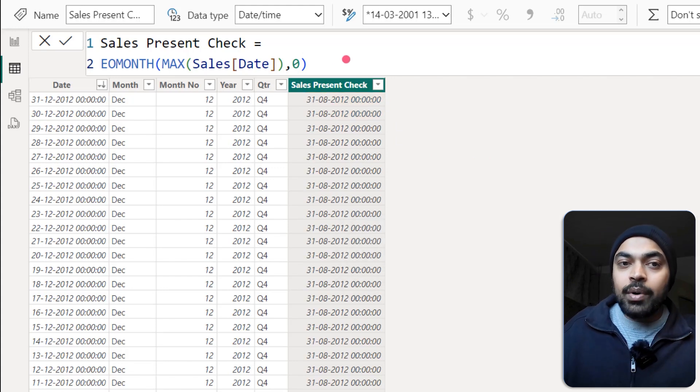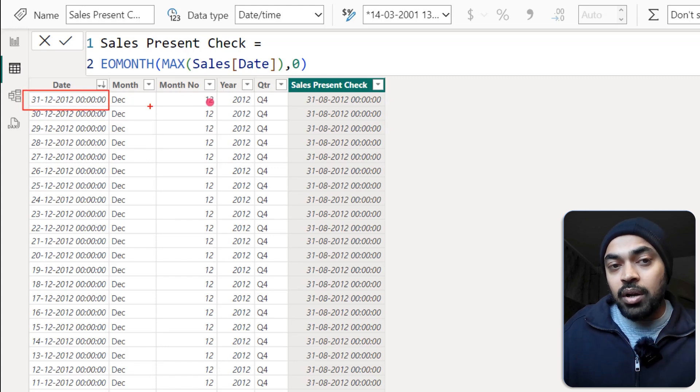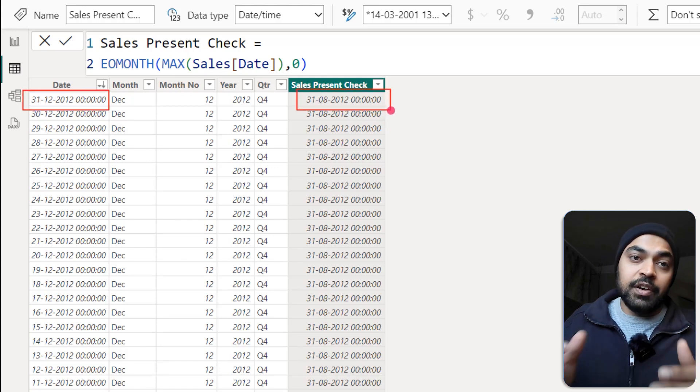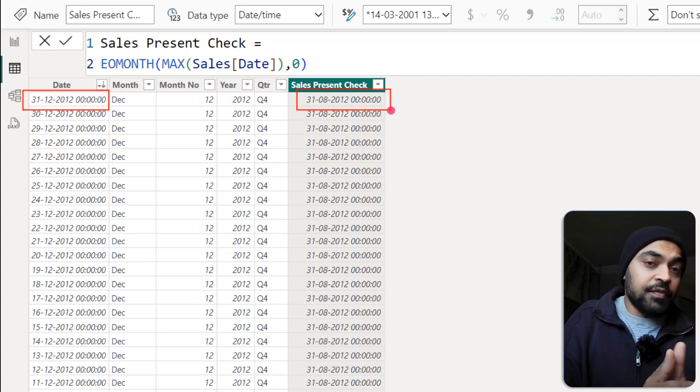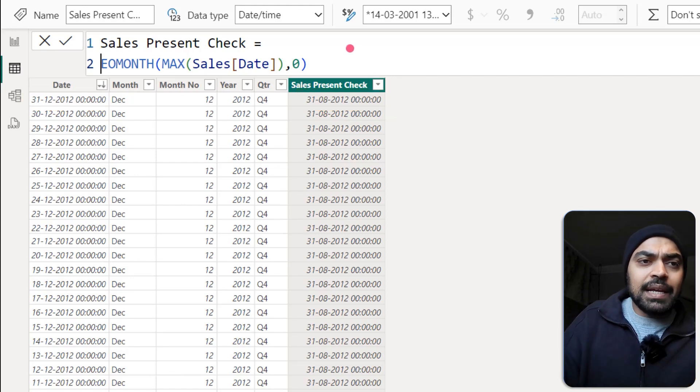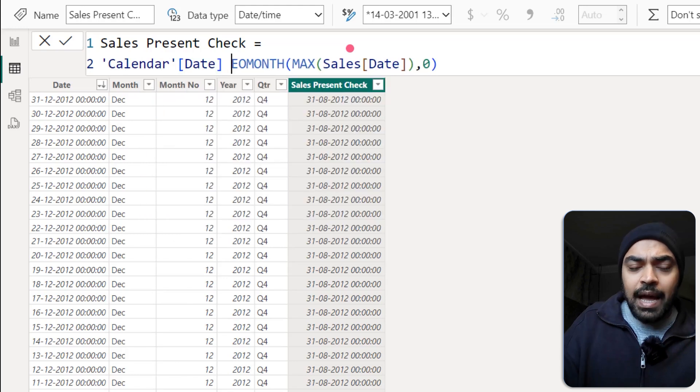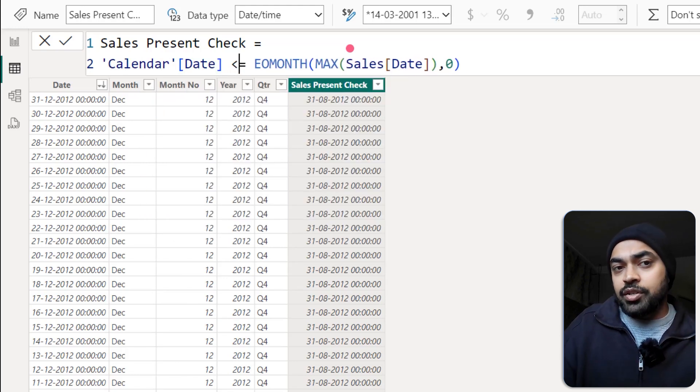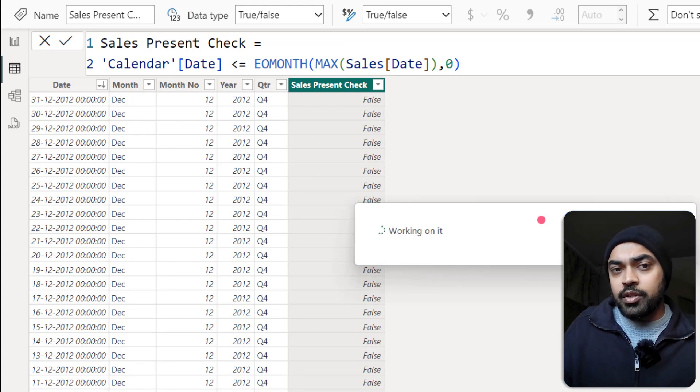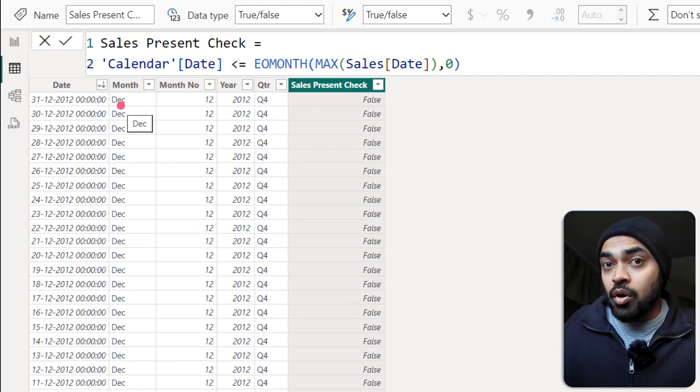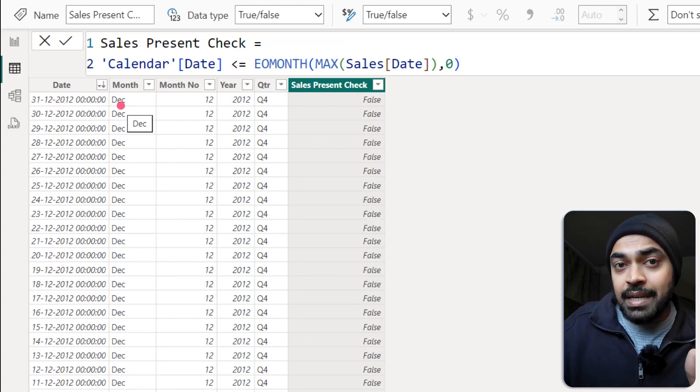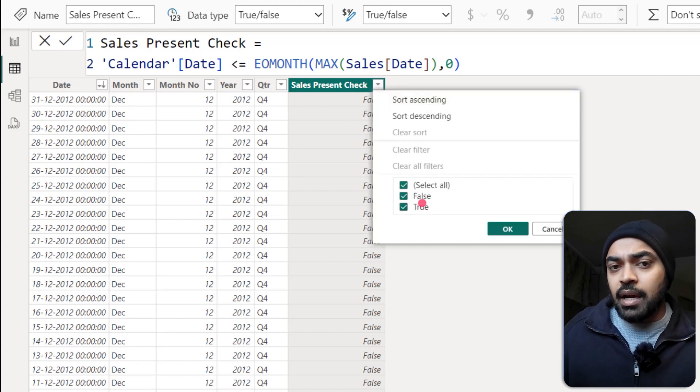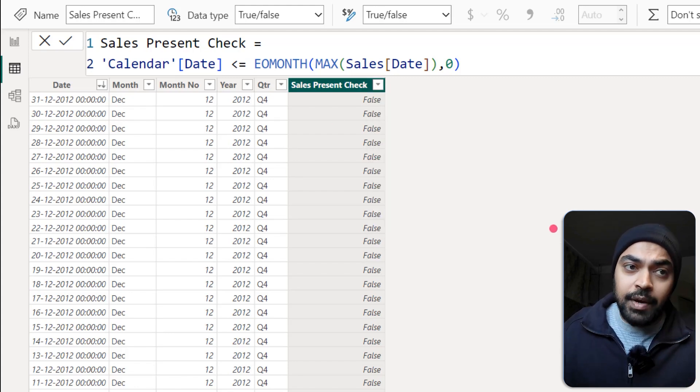And now what I'm going to see is I want to make a comparison. Is this date smaller than this particular date or not? If it is smaller, the sales is present. If it's not smaller, the sales is not present. So I will write calendar date, I use less than or equal to this particular date, the largest date in the sales table, and I'm going to get a bunch of truths and falses. Obviously, for all the months which are beyond August, September, October, November and December, they are going to show me false and the rest of the months are definitely going to show me true, which is fine.